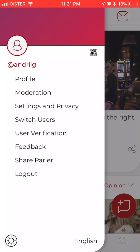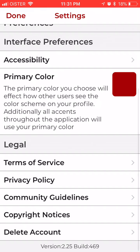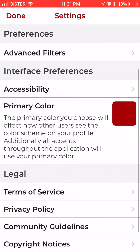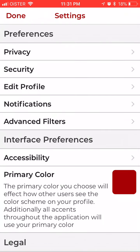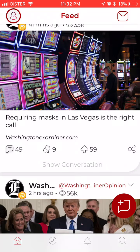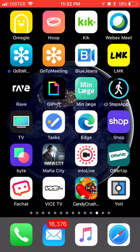If you want to go to Settings, you can change the color, delete your account at the very bottom, and edit your profile. There is also security, privacy, and all the standard stuff. So yeah, this is just a super quick overview of the Parler app on iPhone.